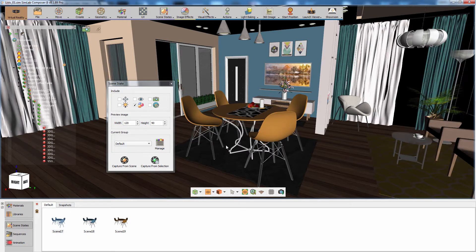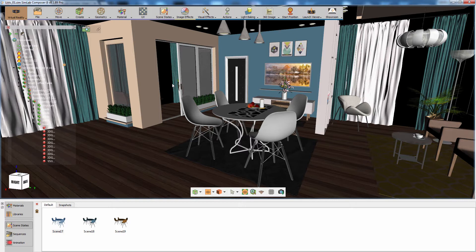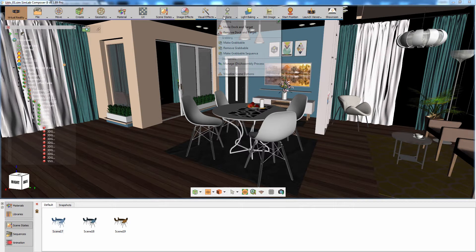The second step in the process is attaching the created scene states to the scene as a list. To do so, click on visualize scene options from the actions menu.